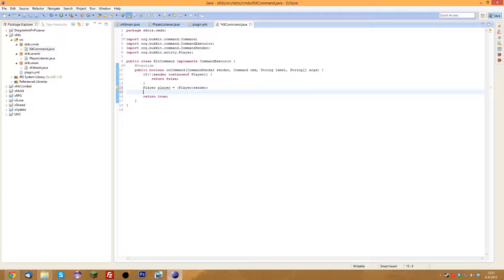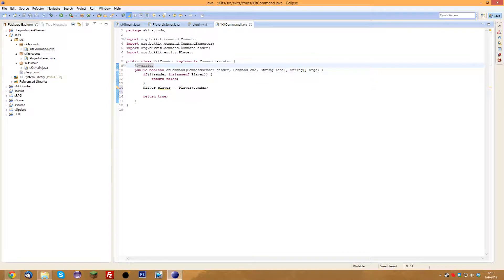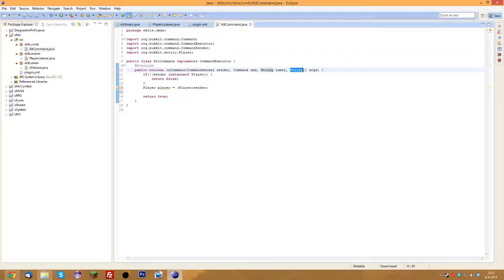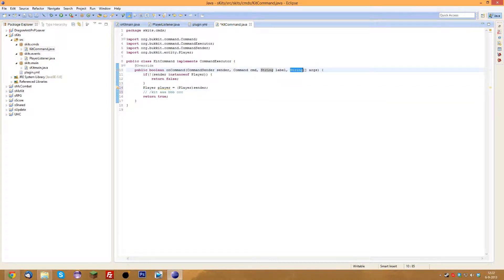The 'command' parameter you don't really have to worry about — we already specified the command in the main class. String label is what command they typed — it's pretty much the same, except command has some extra information. String[] args is the arguments — the things you put after the command. For example, if you do slash kit AAA BBB CCC, the arguments will be AAA, BBB, CCC — stored in that array. We'll use that in a later episode.